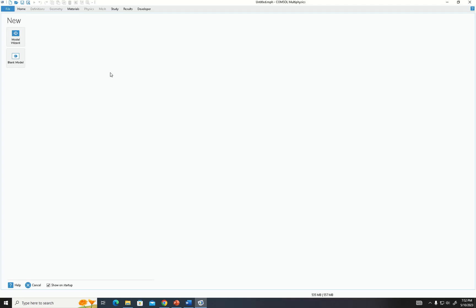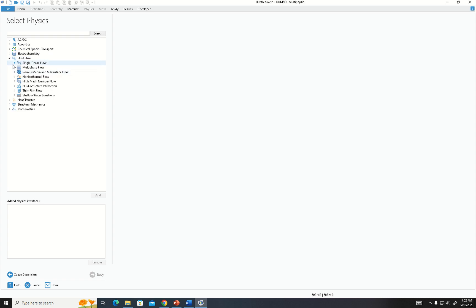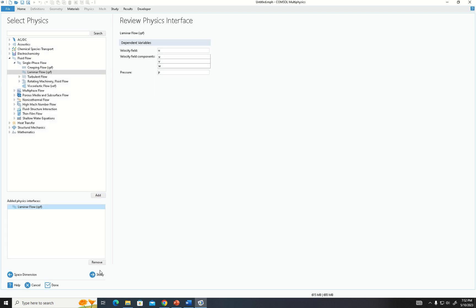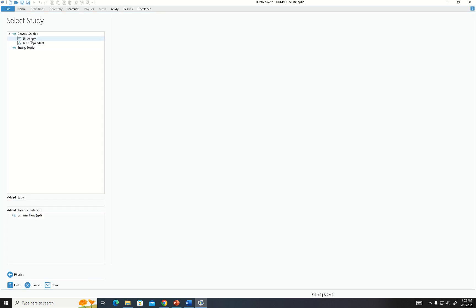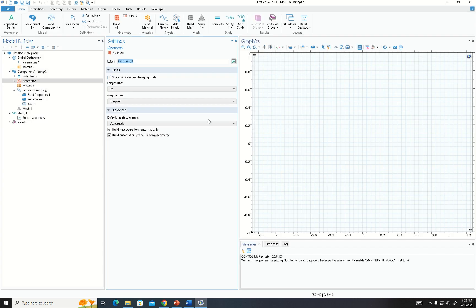We built our model in COMSOL, so I'm going to recreate how we did it. First, we want to study a single-phase laminar flow. We go to Study and choose Stationary.